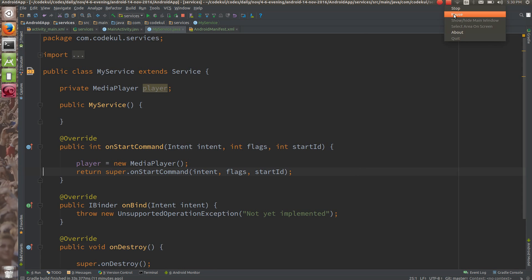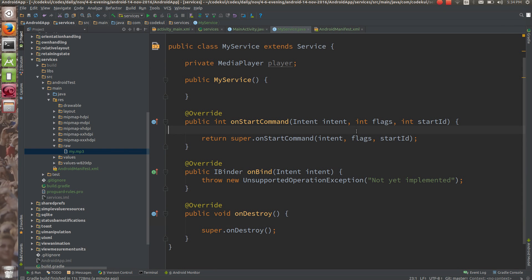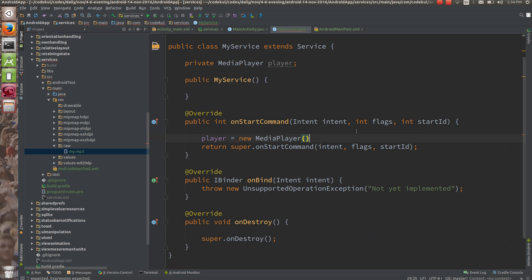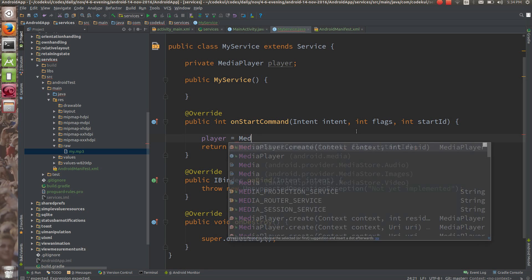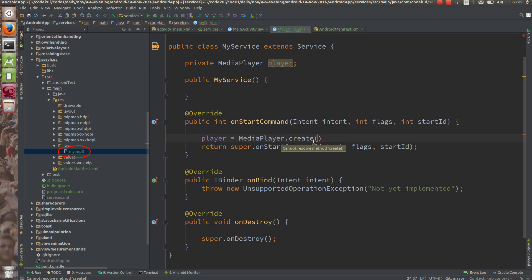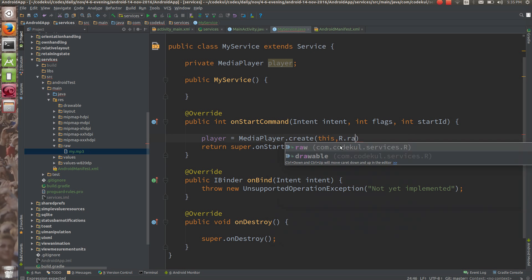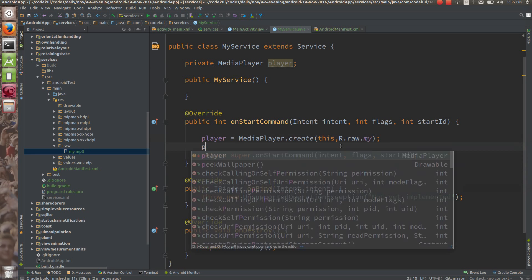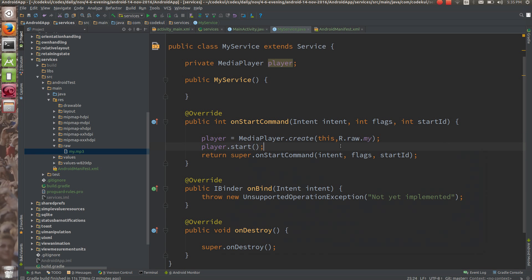Instead of using new MediaPlayer(), I am going to use MediaPlayer.create() because I want to use a file — my.mp3 — which is inside the raw folder. So I use MediaPlayer.create(), passing 'this' as the context (since Activity and Service are siblings sharing a common parent, so the service itself is the context), and R.raw.my as the resource. Then I call player.start().